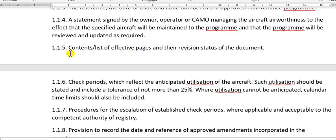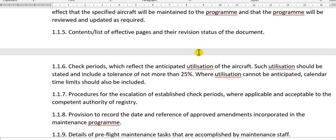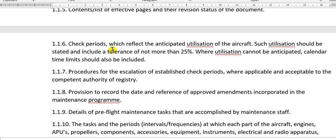After that, the contents of the effective pages and the revision status. The process and check period which affects the anticipated utilization of the aircraft — such utilization should be stated and included with a tolerance of not more than 25 percent. Where utilization cannot be anticipated, this should be checked.